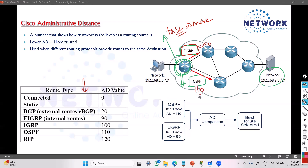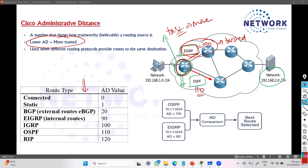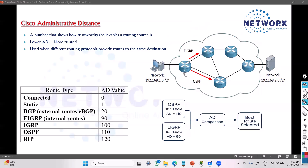OSPF has an administrative distance value of 110. So the router will decide to use EIGRP because it has a lower AD value, meaning it is more trusted. The lower the value, the more trusted. The router will always forward packets based on the route learned from EIGRP.